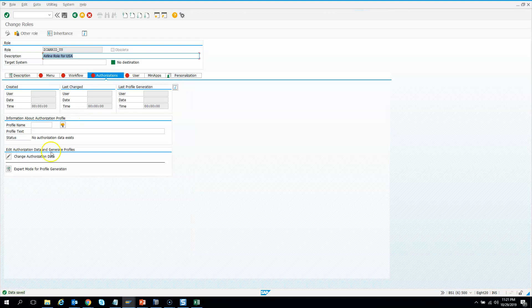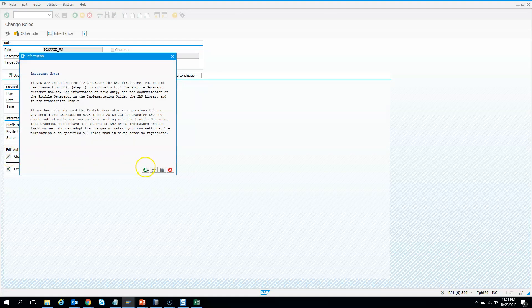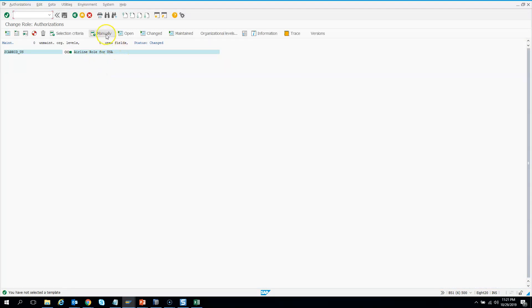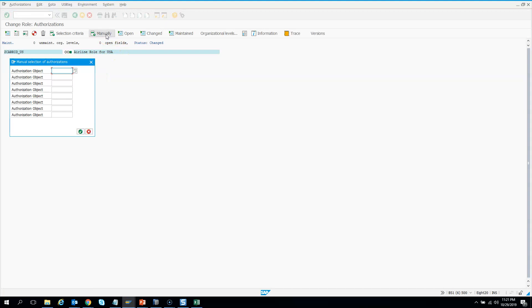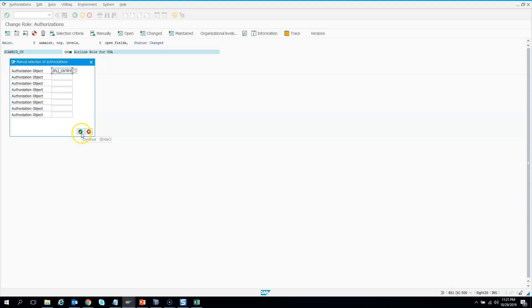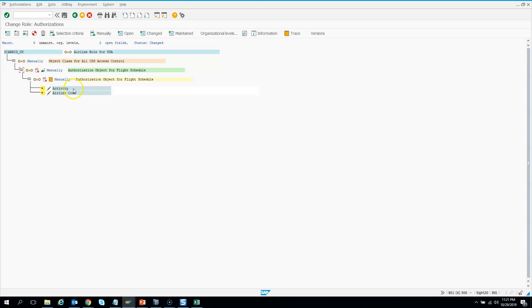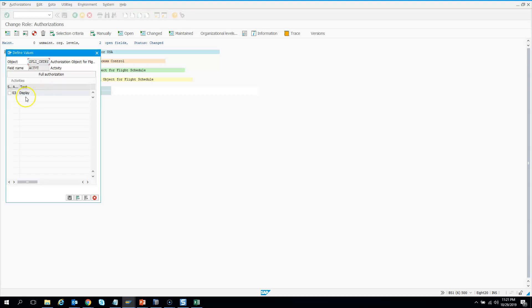I have to save, then go to Change Authorization Data. I hit okay, select 'Do not select templates', and then I have to manually add the auth object — the same auth objects which we created earlier. Click okay, and then I come here and give the access. There is only one access, which is display access.